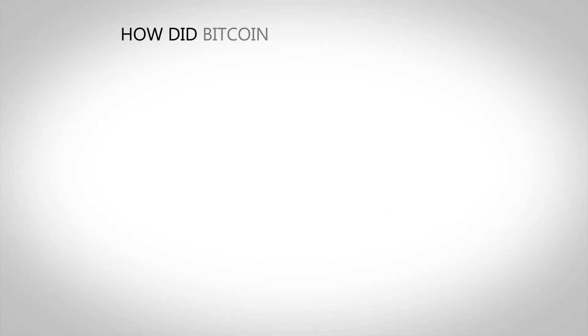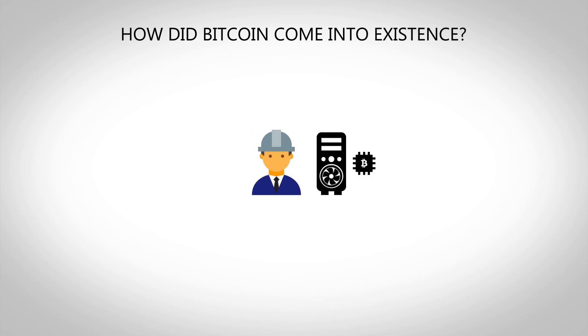But have you ever stopped to wonder how the largest cryptocurrency actually came into existence? Bitcoins are generated by a process commonly referred to as mining.